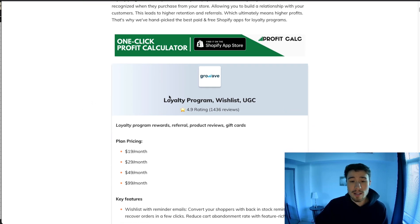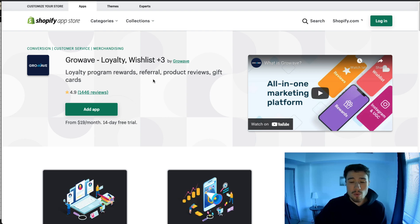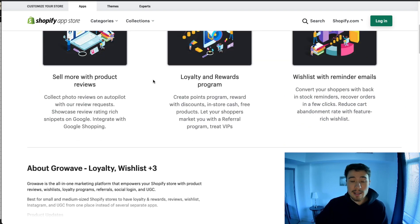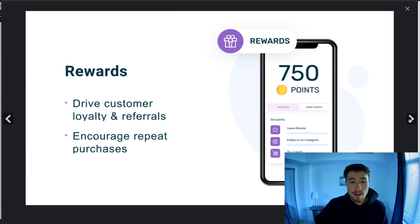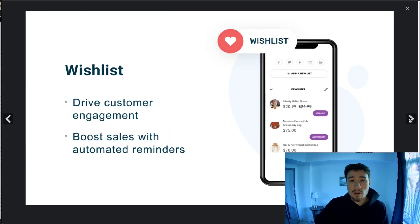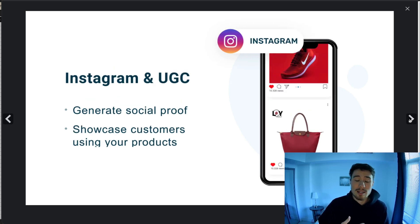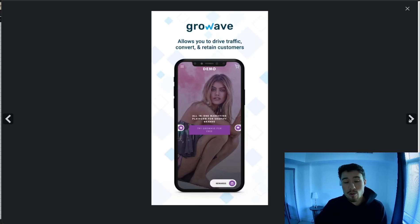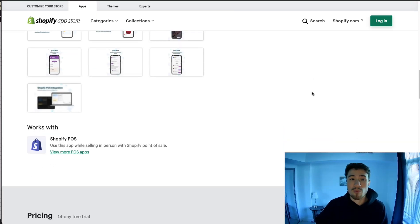The first one is Loyalty Programs and Wishlist by Growave. It's an all-in-one loyalty program app — it offers good rewards to customers, lets customers create a wishlist, boosts automated reminders, collects emails, and collects user-generated content. Overall this loyalty app does quite a few things together.